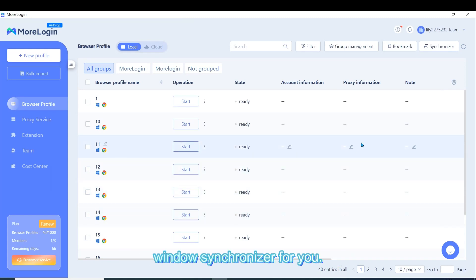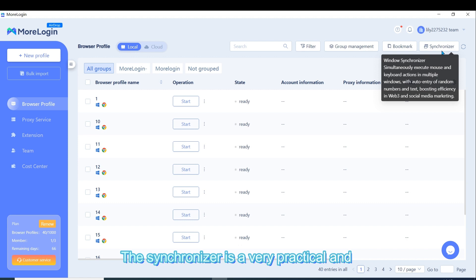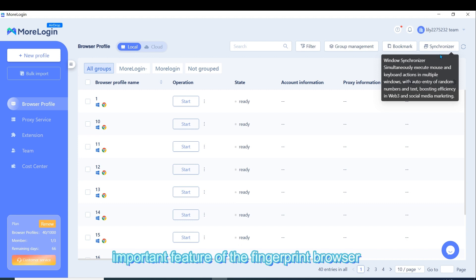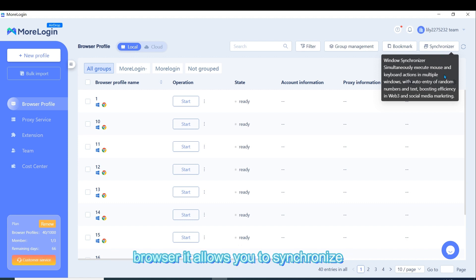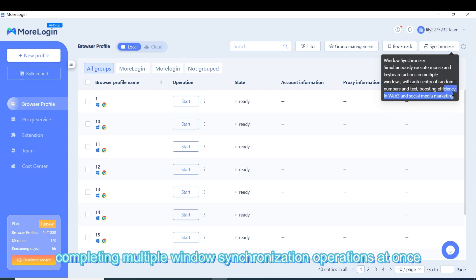We will demonstrate the Moreligin Window Synchronizer for you. The Synchronizer is a very practical and important feature of the fingerprint browser. It allows you to synchronize multiple windows with one window, completing multiple window synchronization operations at once.